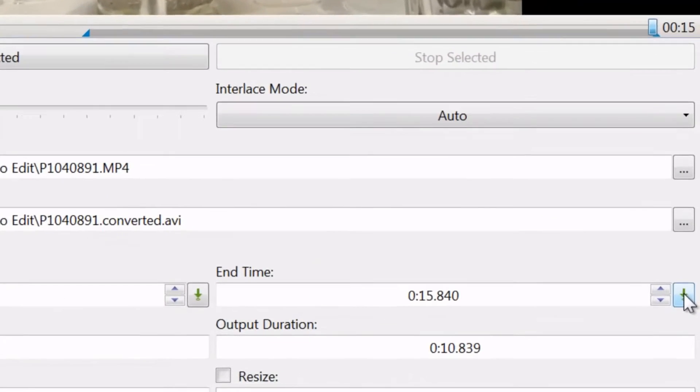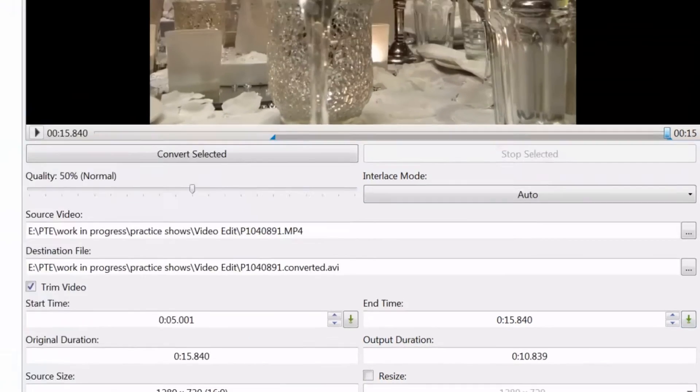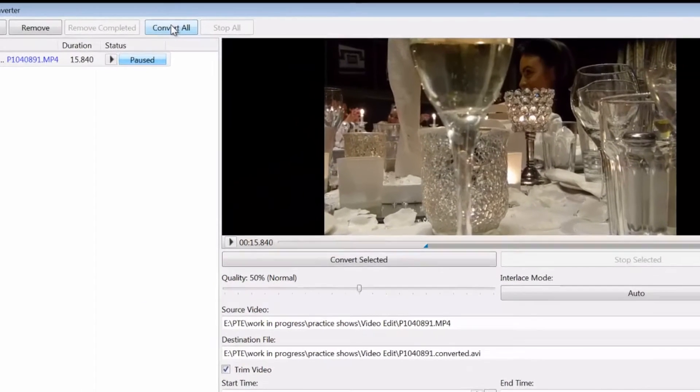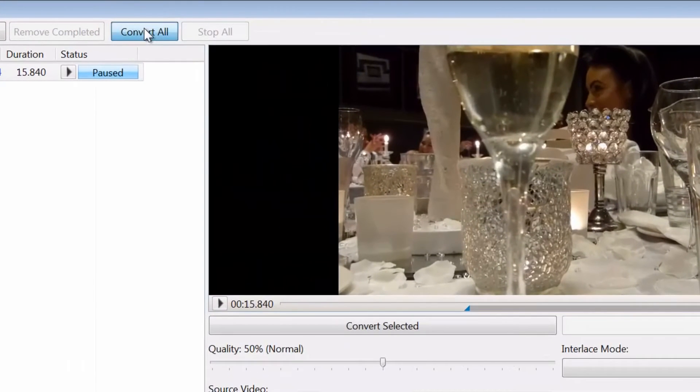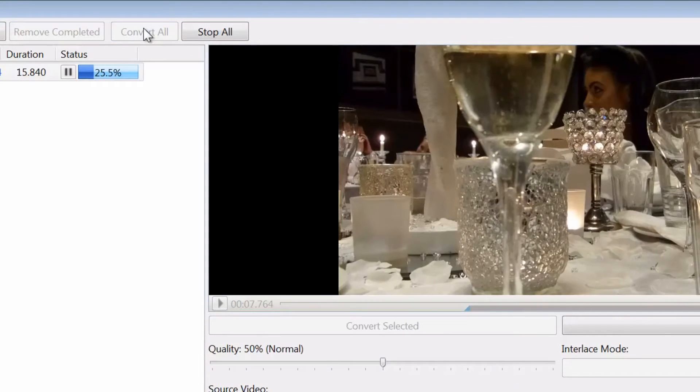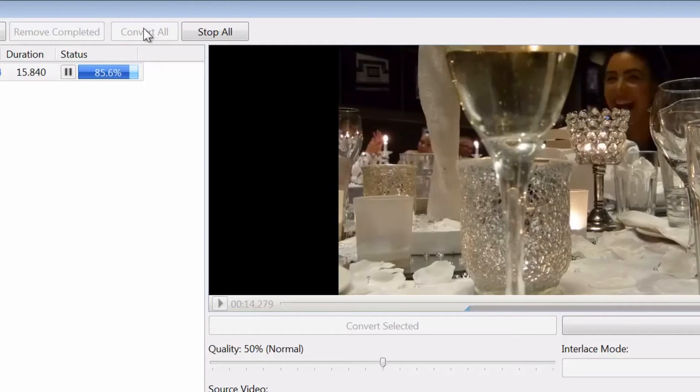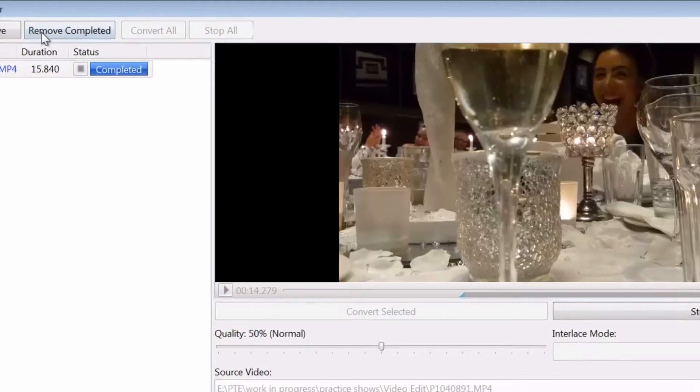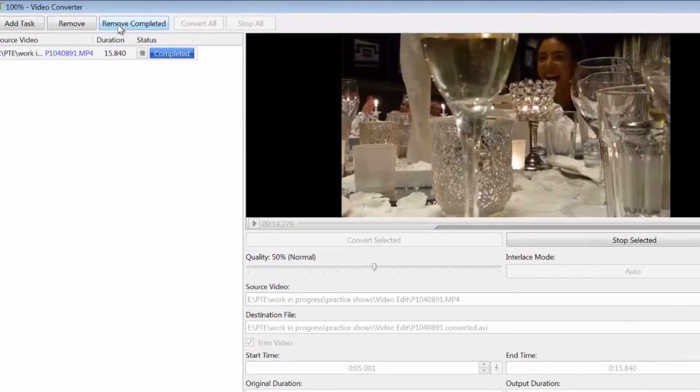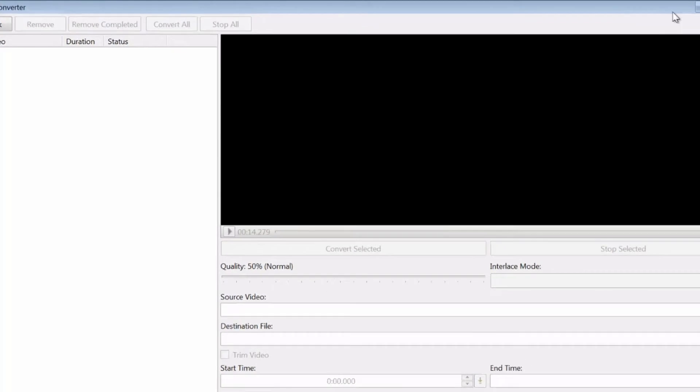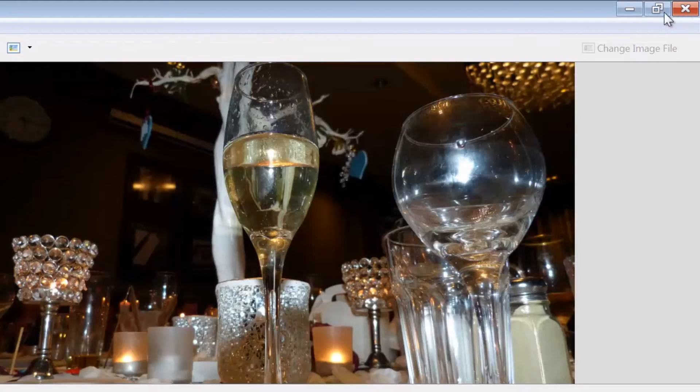You've now got your time set. Hit up to convert all. Progress bar goes across, it's being converted. Remove completed, and cross to get back to the main screen.